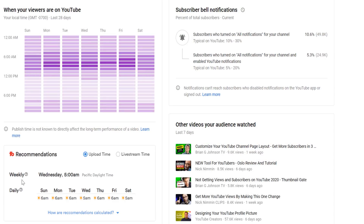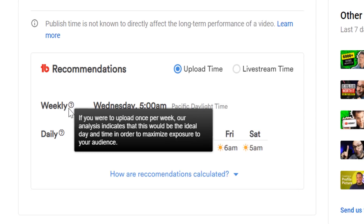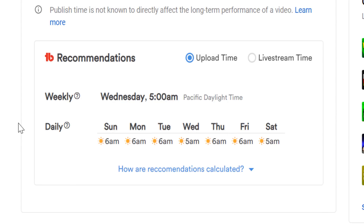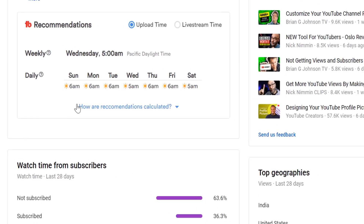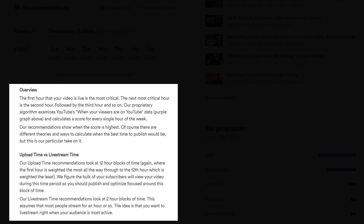If you want more information on anything found in this tool, you can hover over the question mark to see a TubeBuddy tooltip. You can also click on 'how are recommendations calculated' down here to see more information.